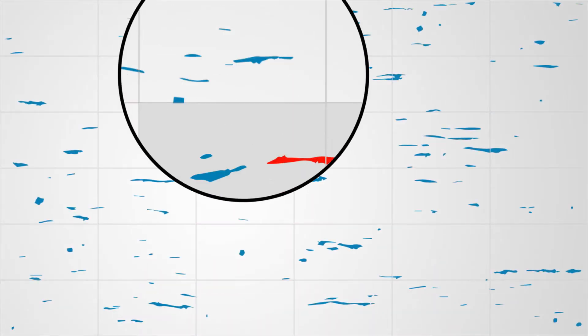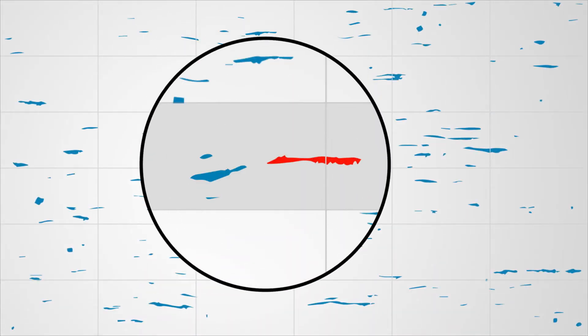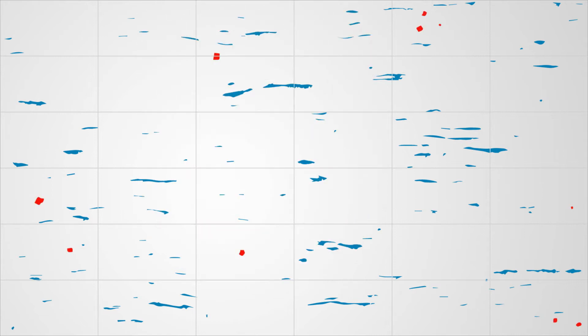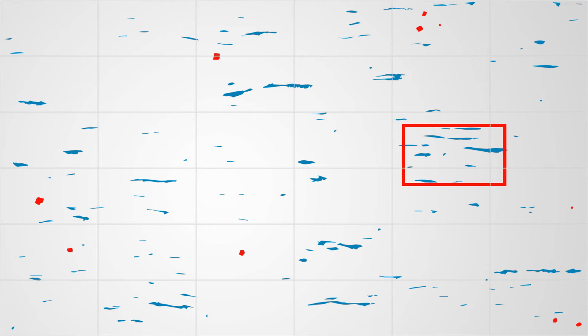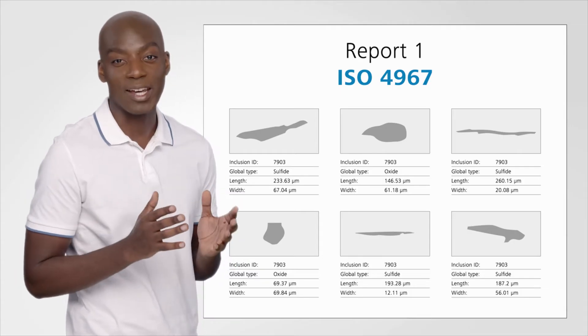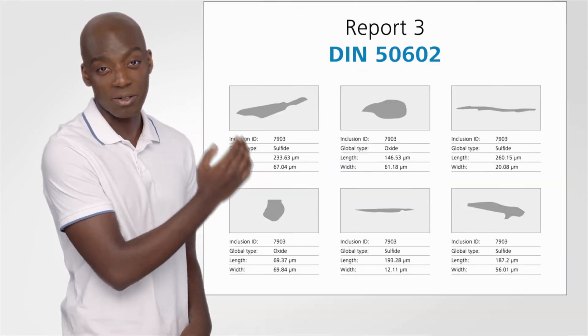To ensure steel quality, you need to know these results are reliable and reproducible. But how do you inspect all inclusions rapidly? How do you make sure every inclusion is counted correctly and artifacts are filtered out? How do you identify the worst field of view as standards require? And will you need to do a separate scan for every single standard?